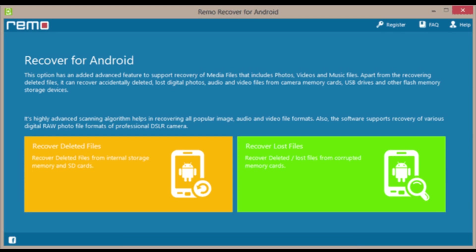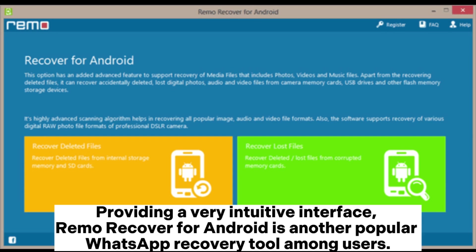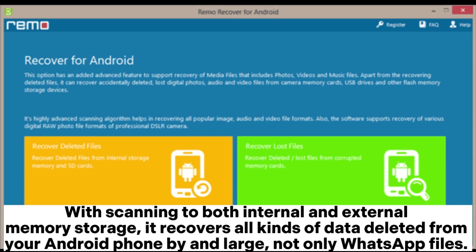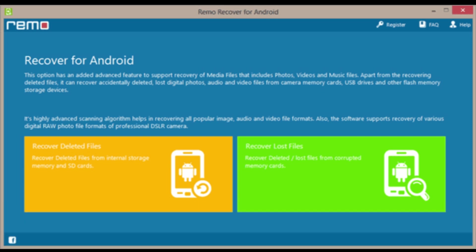6. Remo Recover for Android. Providing a very intuitive interface, Remo Recover for Android is another popular WhatsApp recovery tool among users. With scanning of both internal and external memory storage, it recovers all kinds of data deleted from your Android phone, not only WhatsApp files.